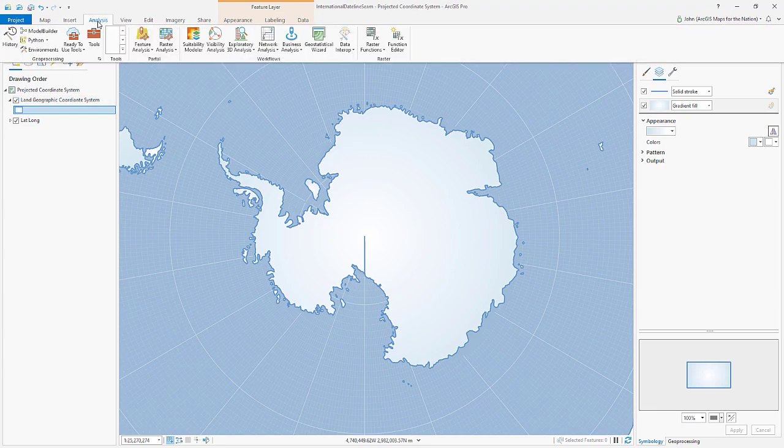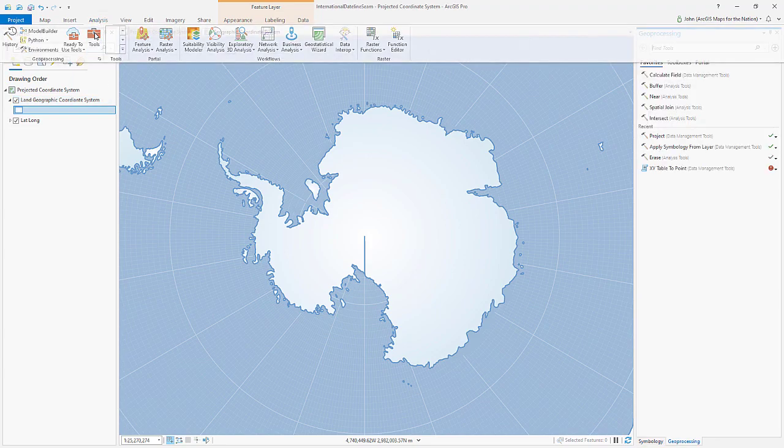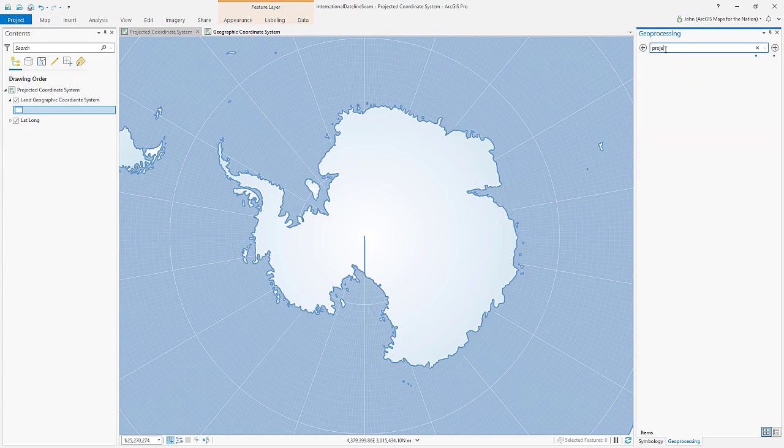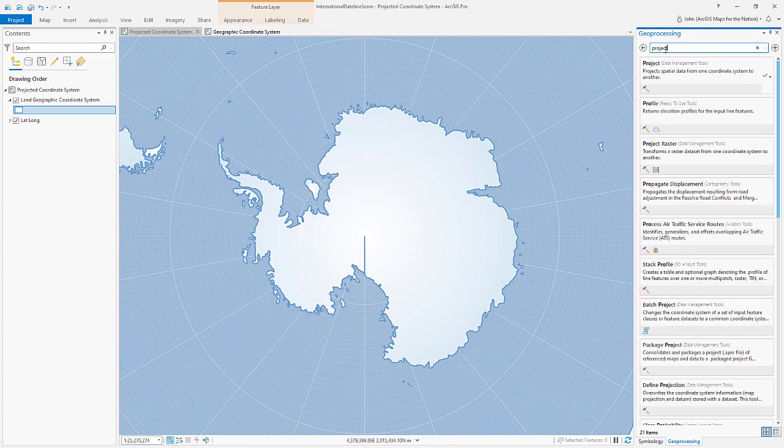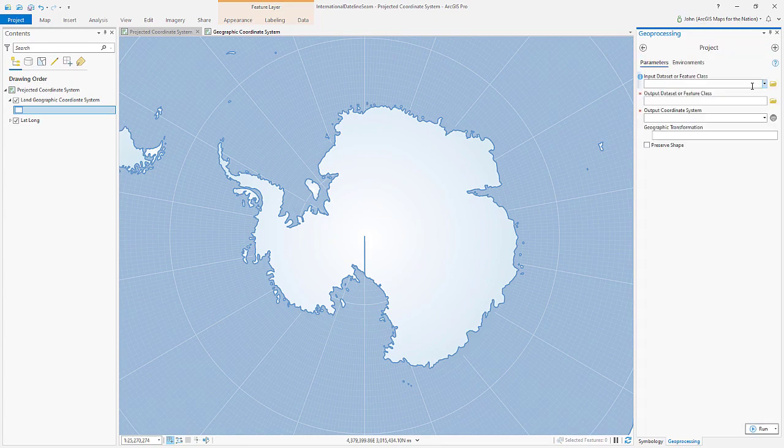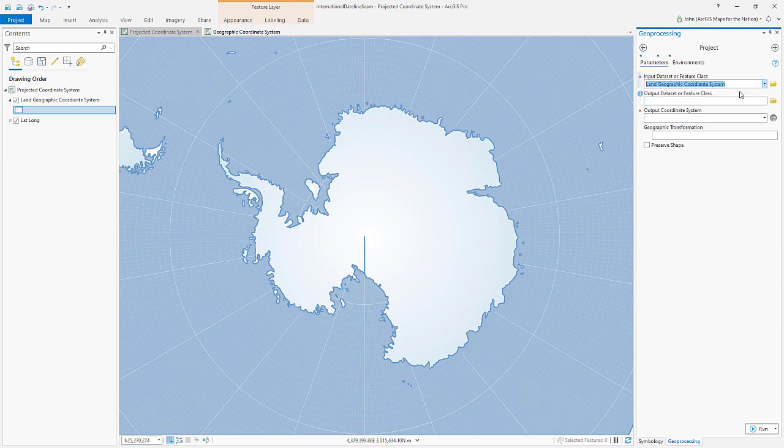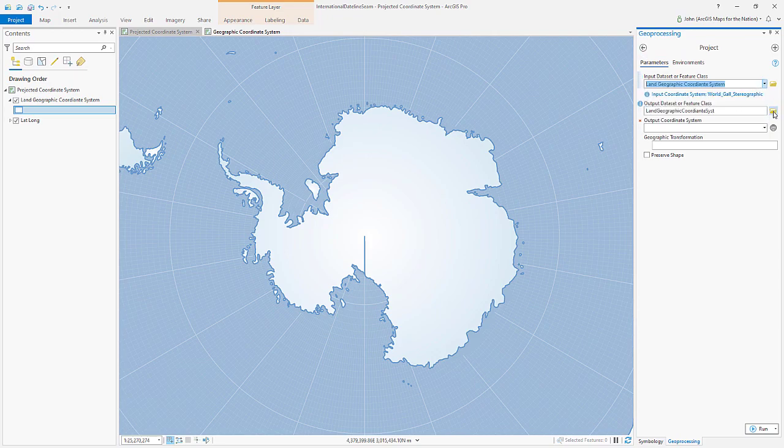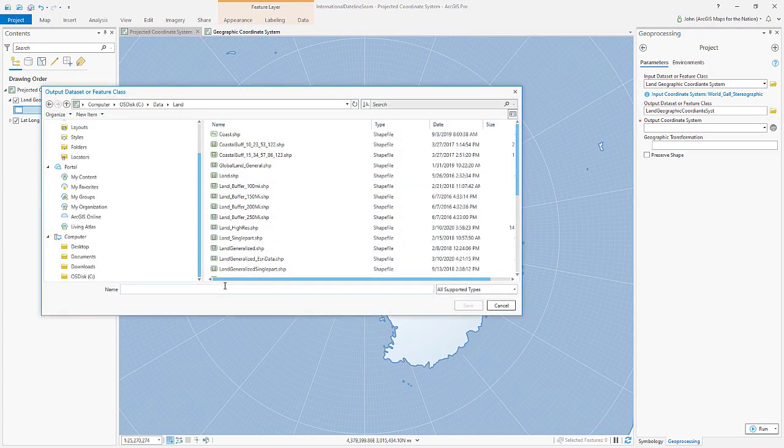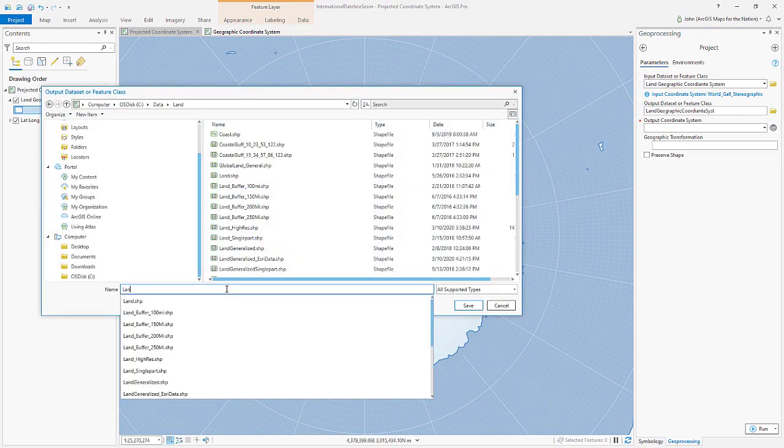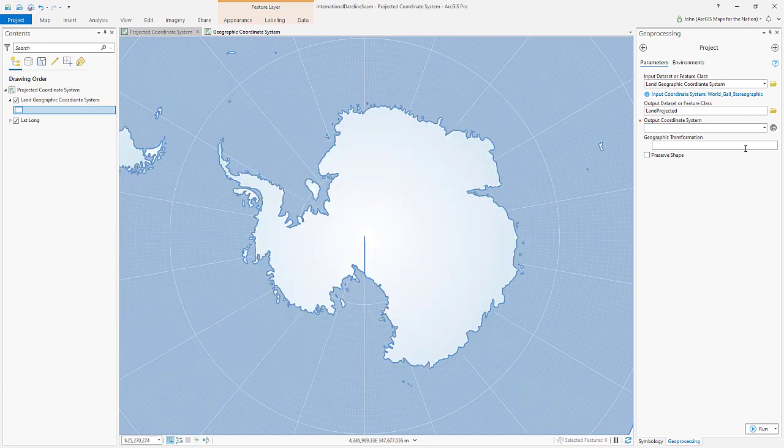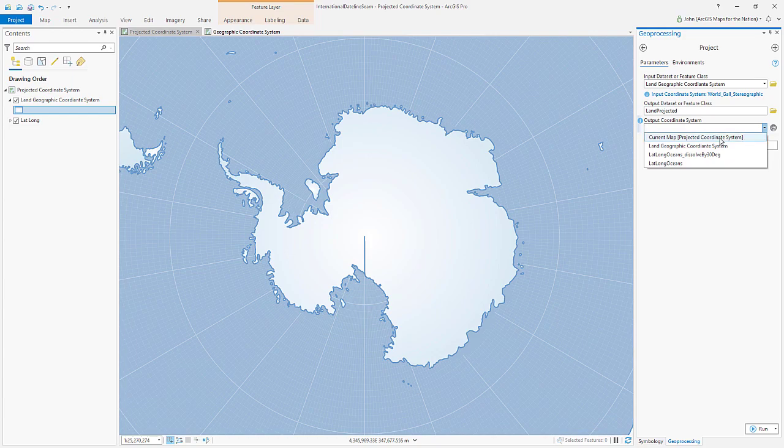So we'll go into the analysis tab, open tools, and we'll look for the tool called project. We'll point to our layer, we'll give it an output location. And for the coordinate system, we'll choose the coordinate system of our current map, polar orthographic projection.